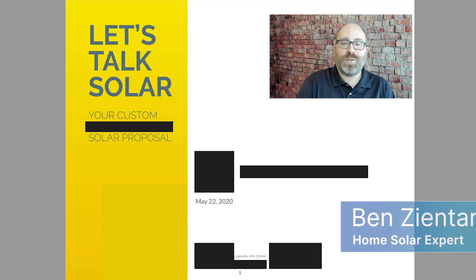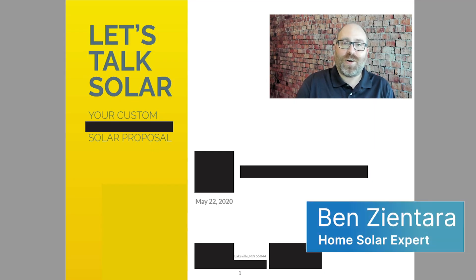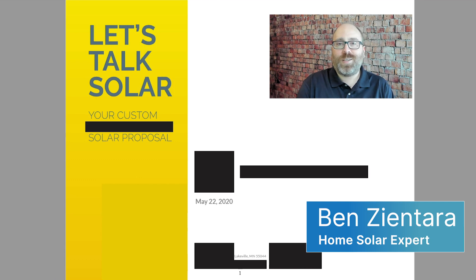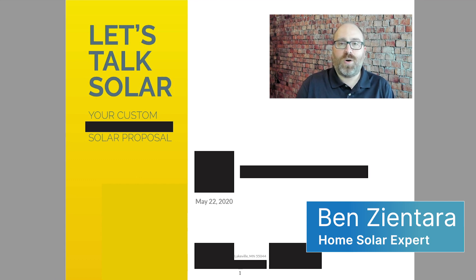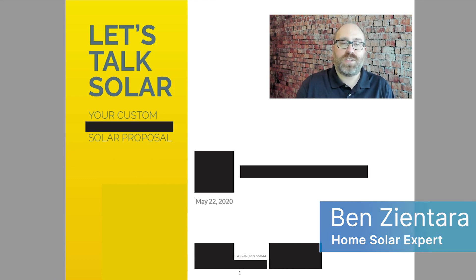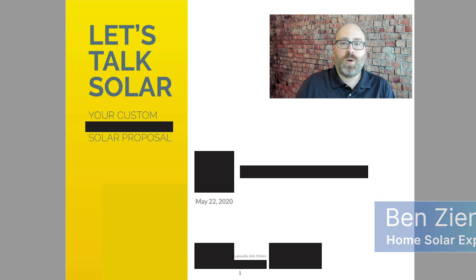Hi, I'm Ben from Solar Reviews, and let's talk solar. Specifically, let's talk about how to evaluate a solar quote and see if it's a good deal for you.